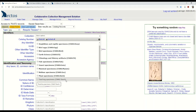Teaching collections are meant to be a multidisciplinary collection type in Arctos, which means I can catalog any specimen or object I could possibly imagine across all biological disciplines, geology, fossils, cultural material, and art. If you can imagine it, you can catalog it as a teaching collection specimen.